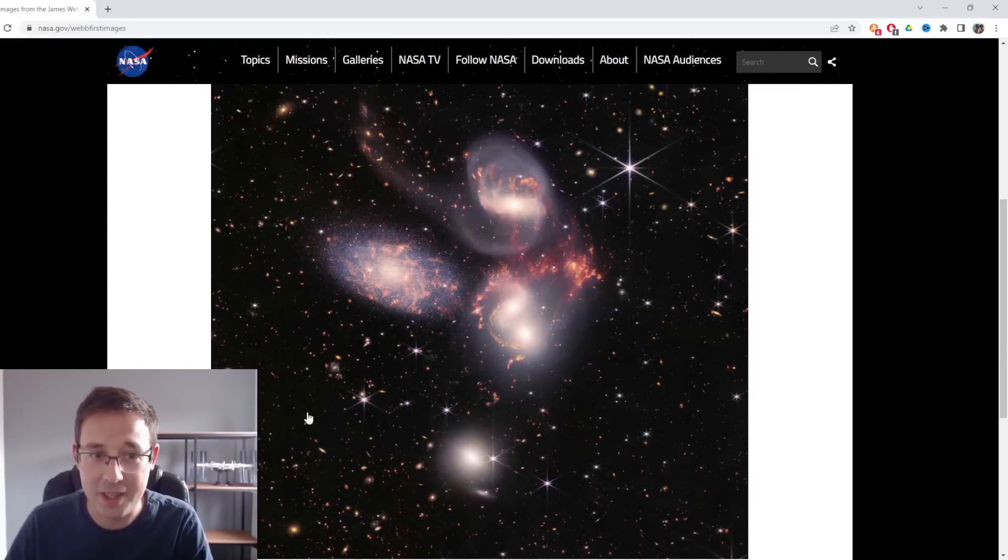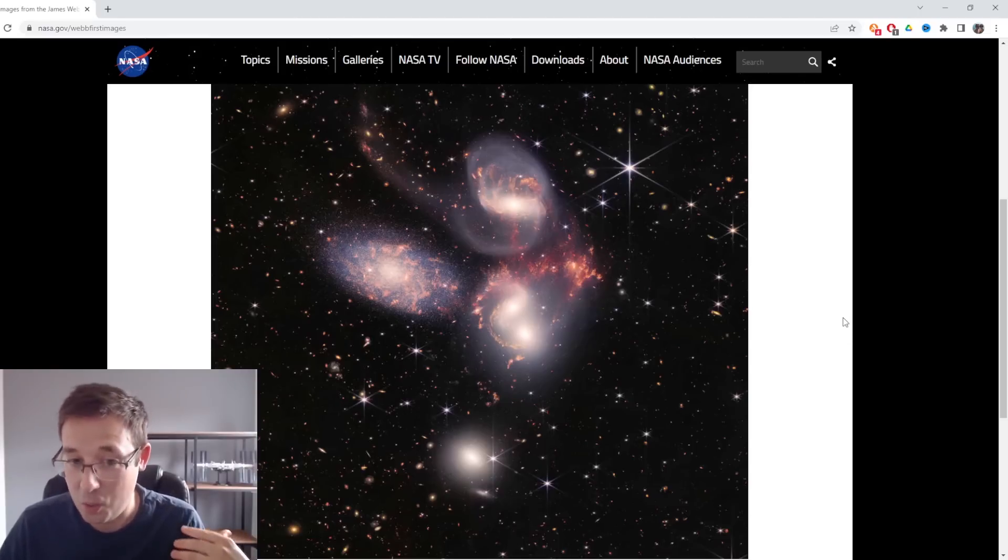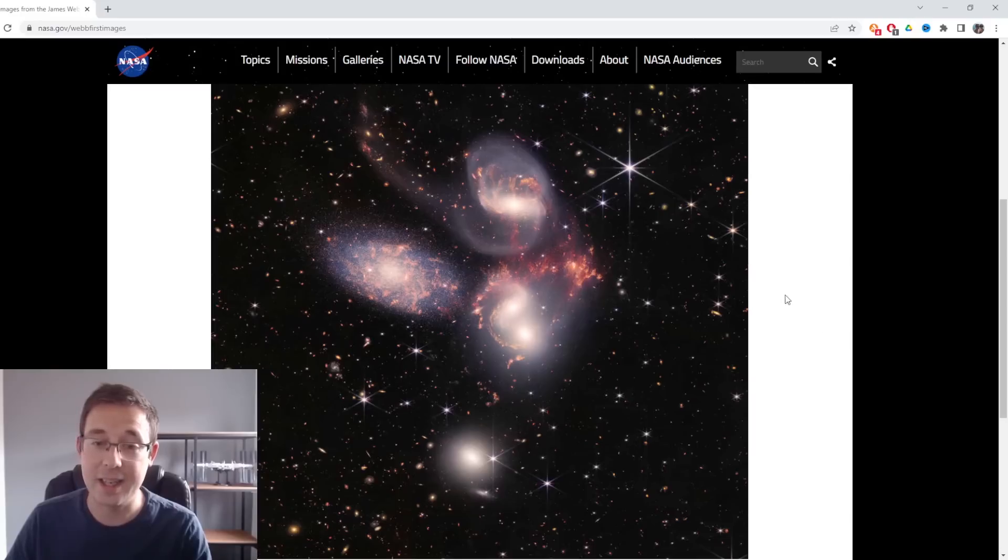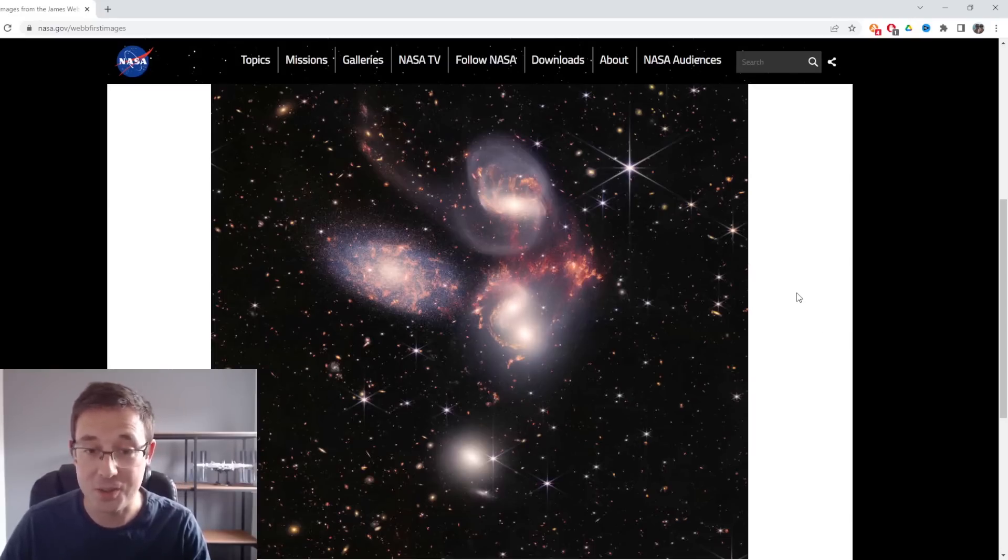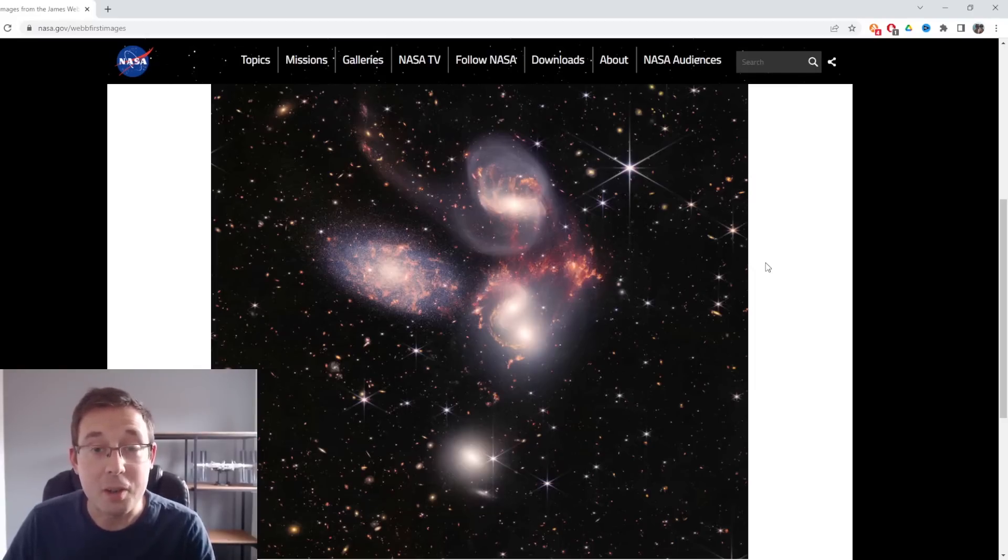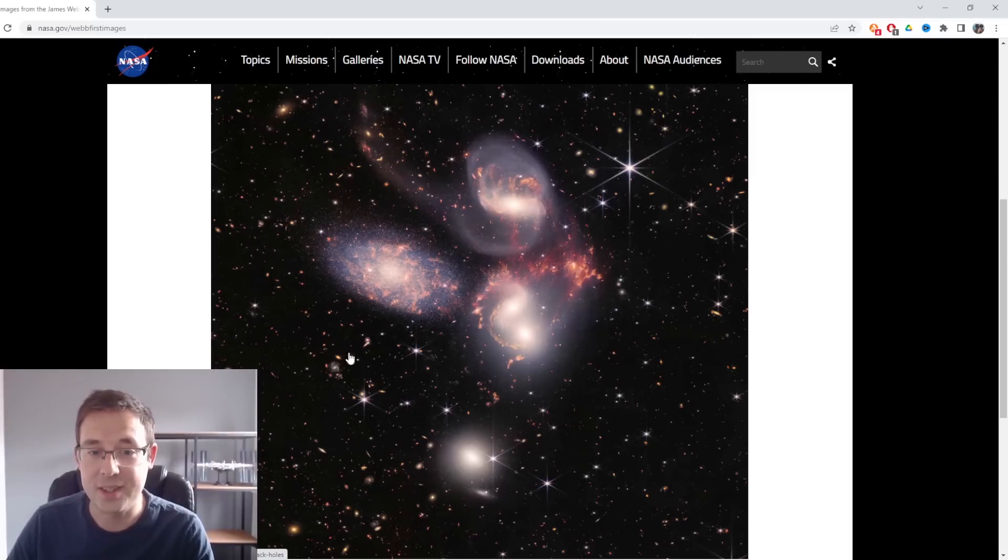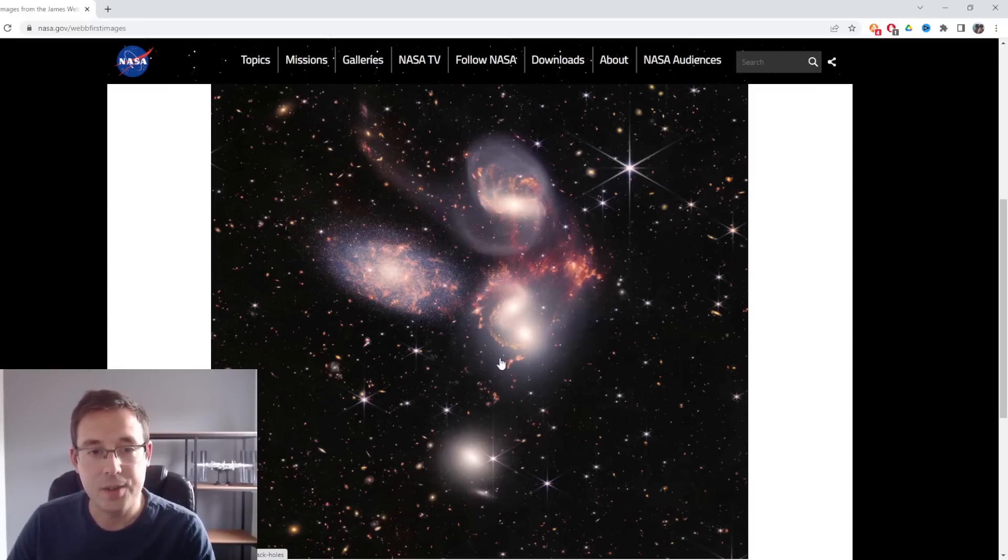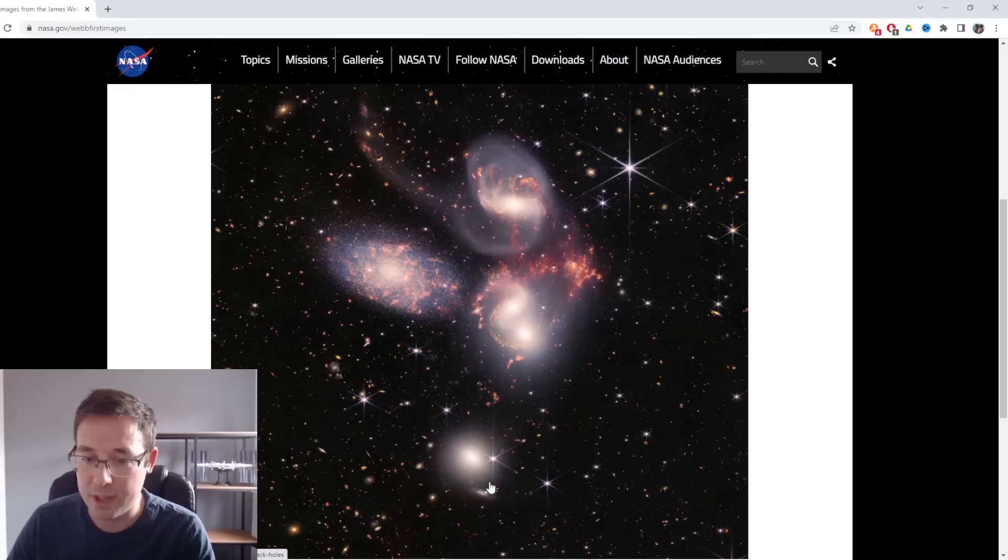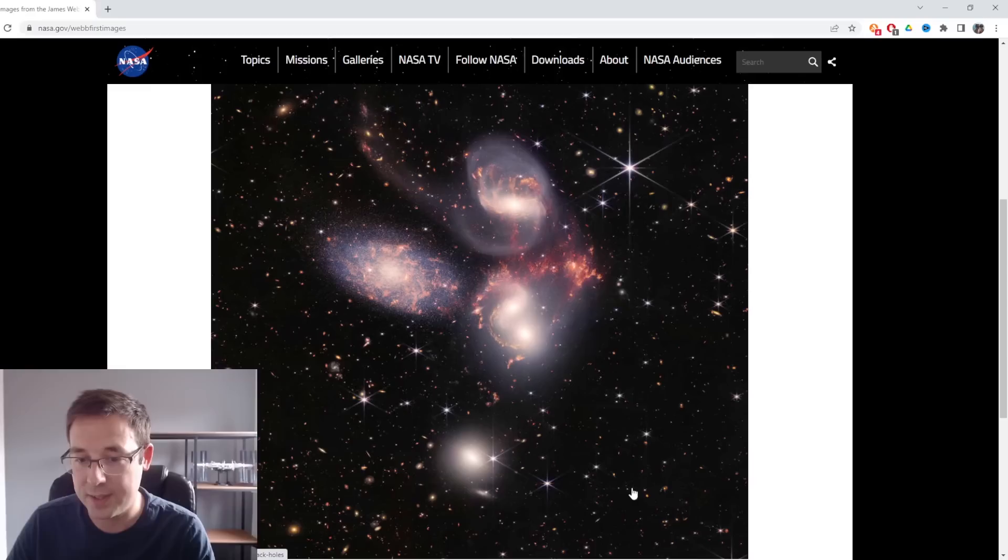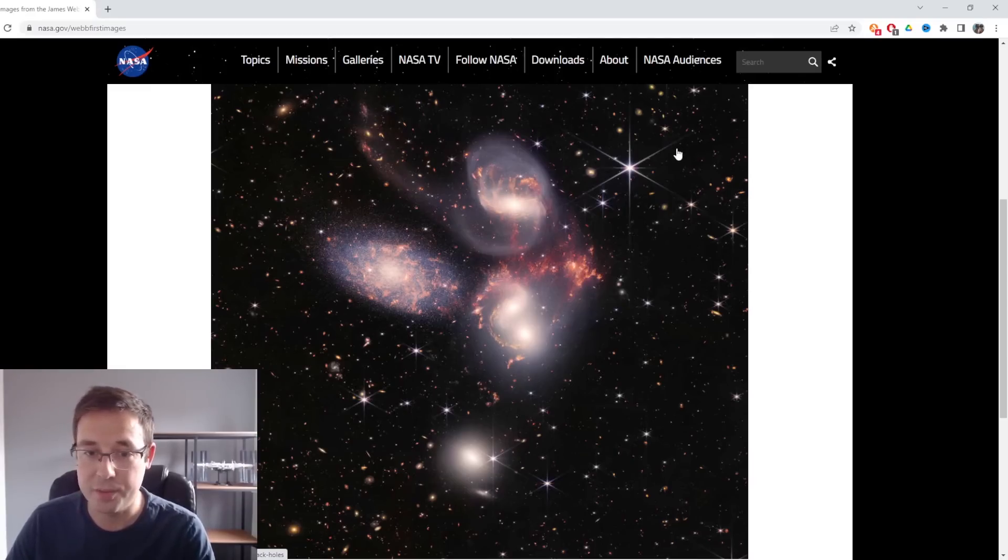Scientists will be more interested in the last part of that sentence, but as an astrophotographer, the way that this image has been constructed is absolutely amazing. Stephan's Quintet is actually an object that you can image from your own backyard with your own imaging equipment. I very much doubt it will look anything like this, but you can still do it. What we're looking at here is a tight cluster of galaxies in the constellation of Pegasus.